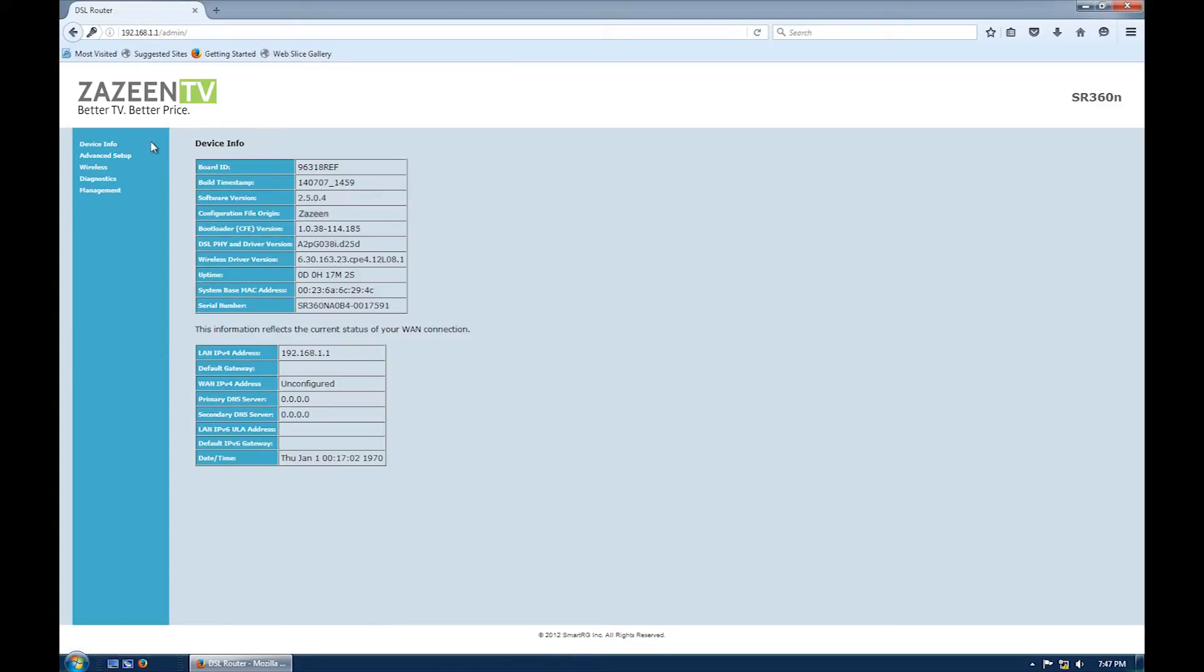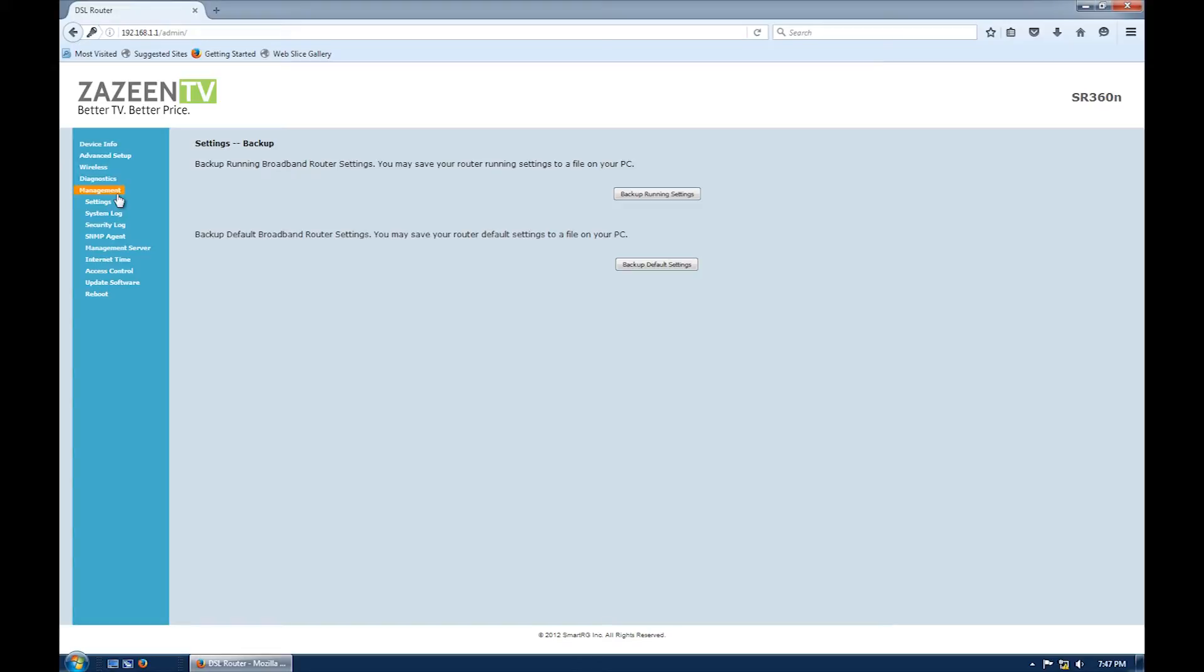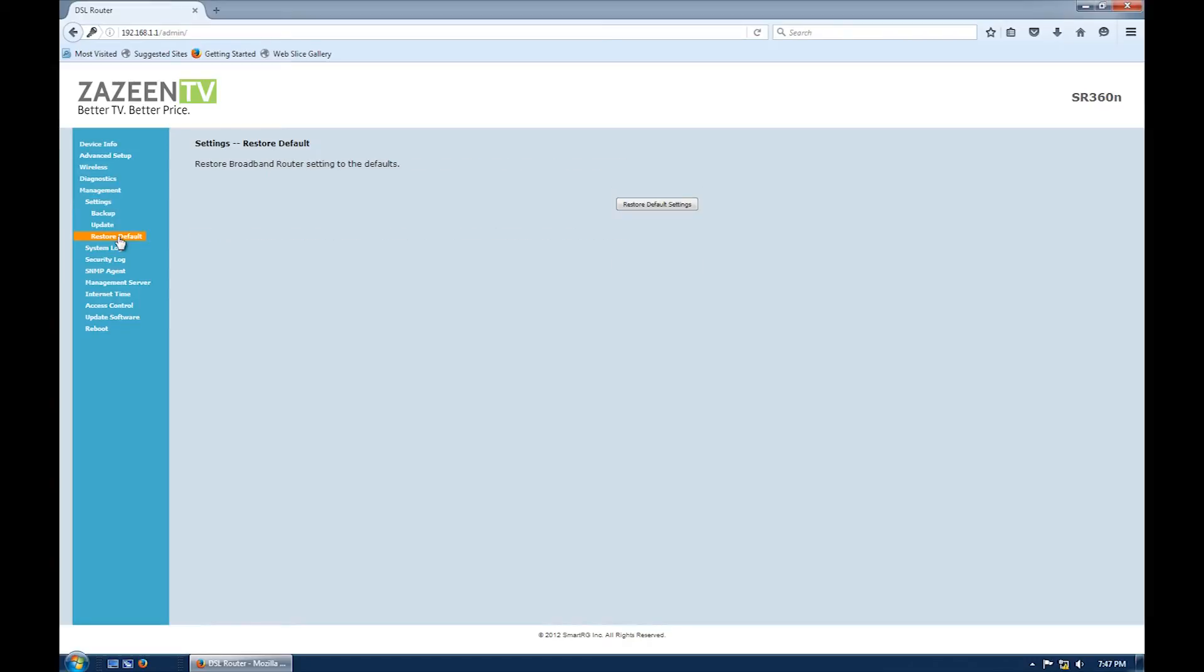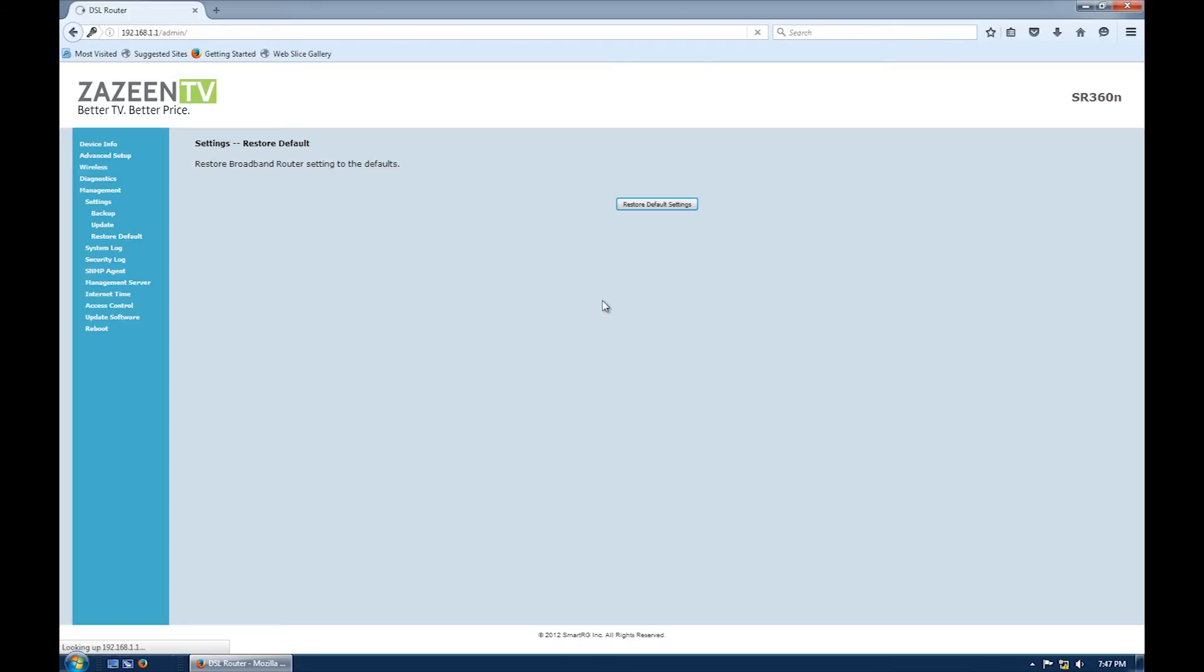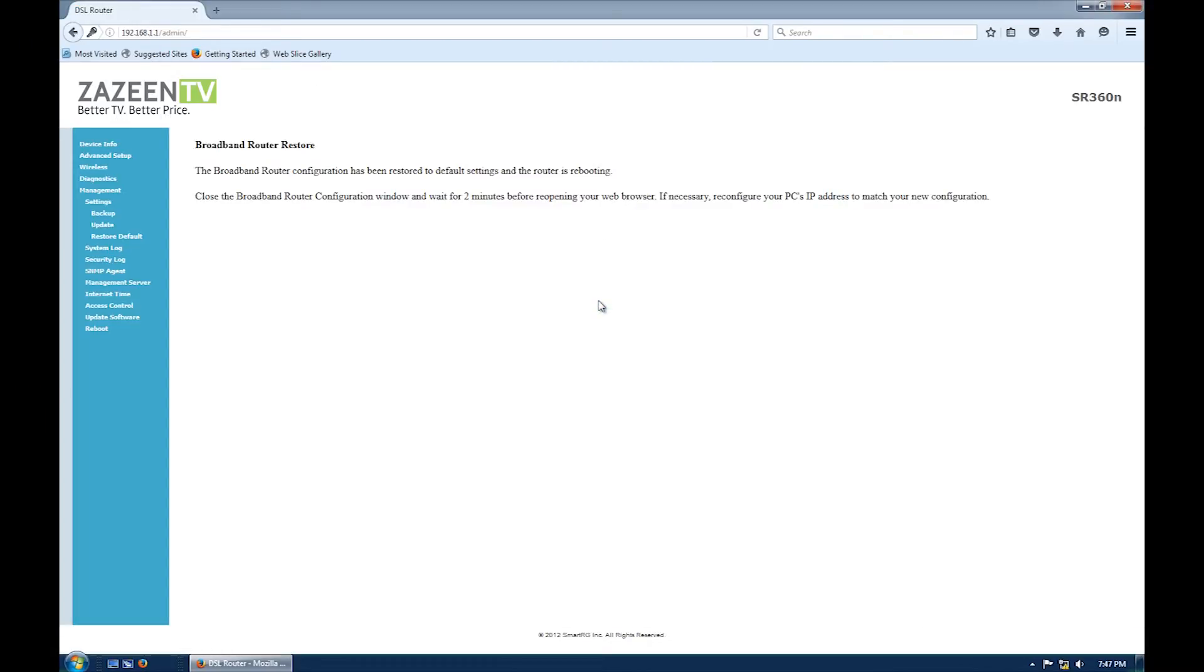In the new screen, click on management, settings, restore default, restore default settings button and click on OK. Once you receive confirmation that the broadband router configuration has been restored, close your web browser.